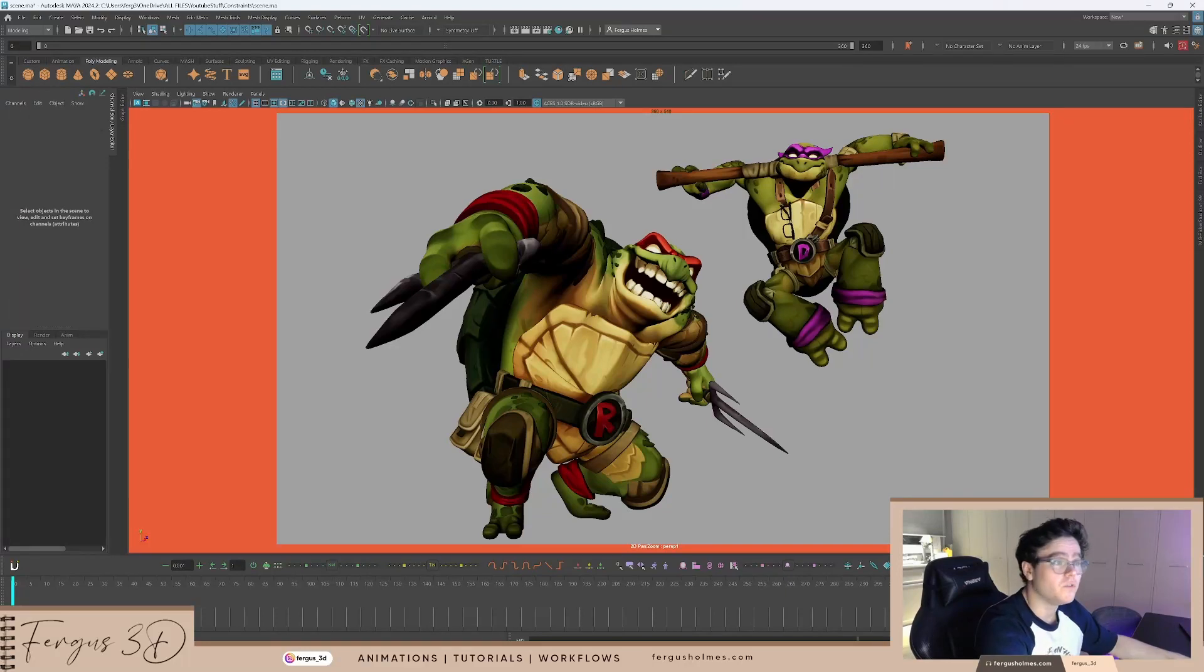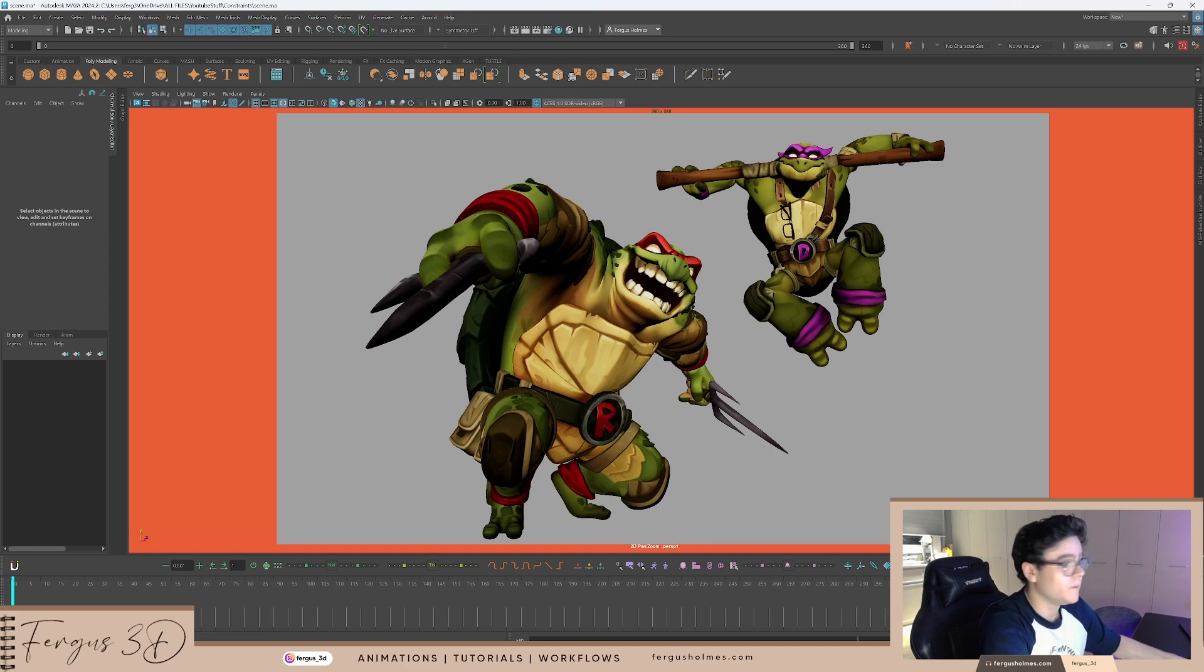Within two minutes, I'll give you a super simple constraint setup that you can use with all your shots. Let's go.